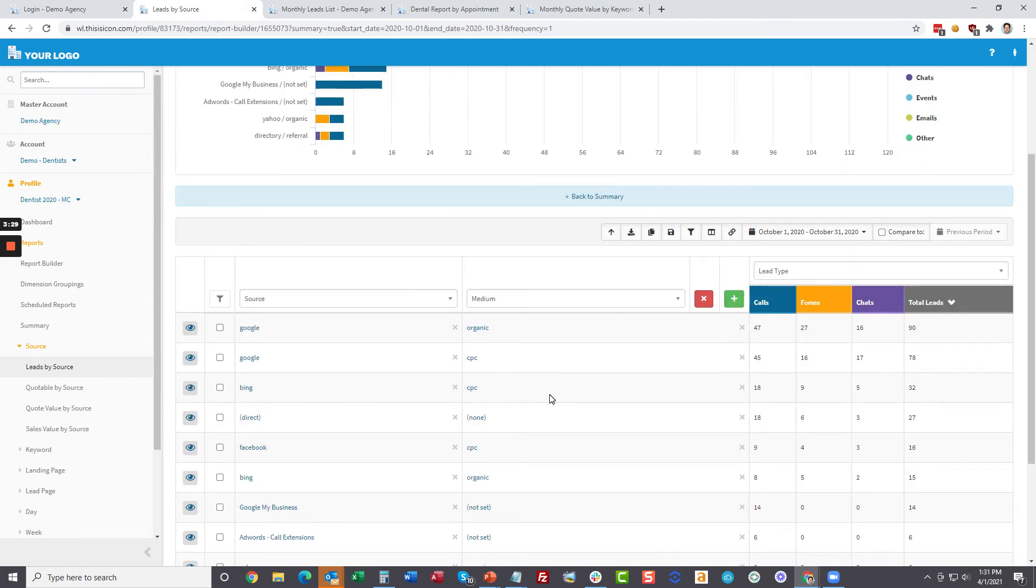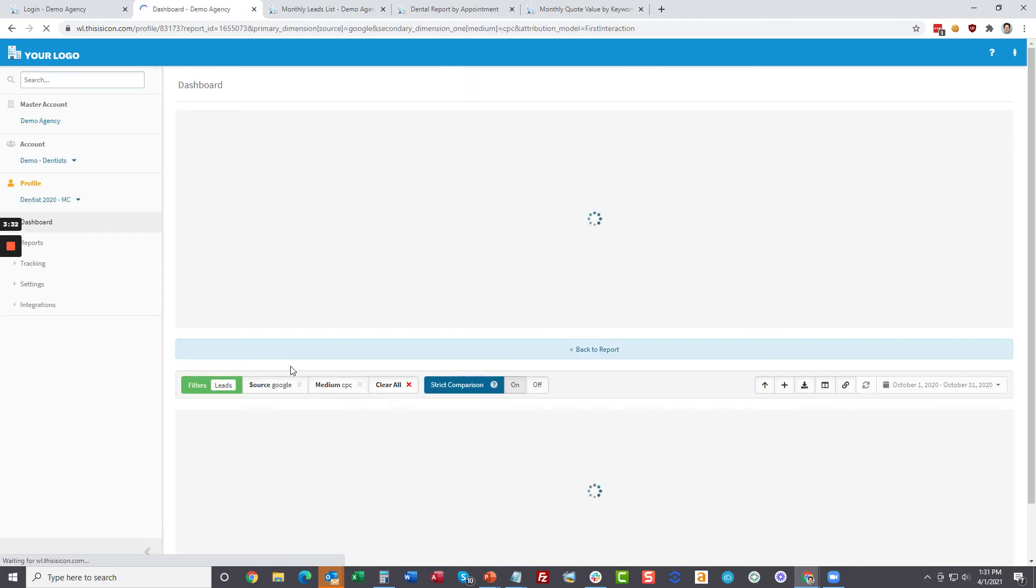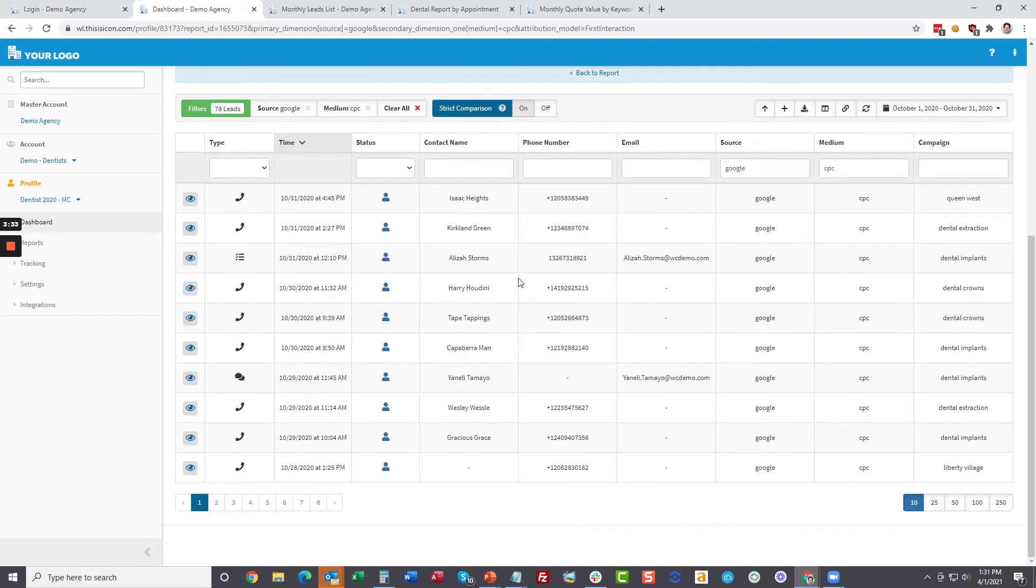And then if they want to say, I want to see the Google CPC ads, they click that and you're back to the dashboard where you can manage it.